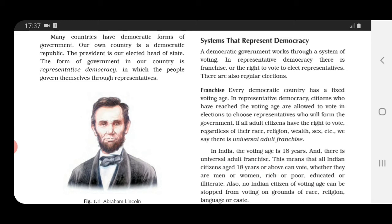When do we say there is universal adult franchise? When all adult citizens — meaning those who have reached the voting age — have the right to vote, regardless (regardless means without consideration) of their race, religion, wealth, or sex, we say there is universal adult franchise.